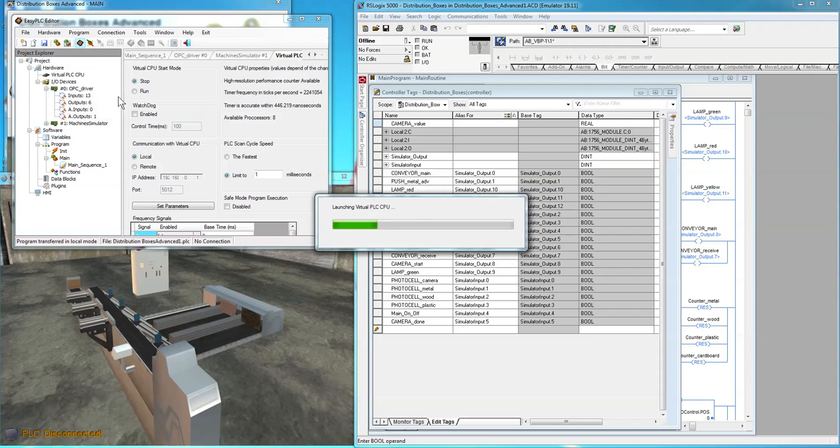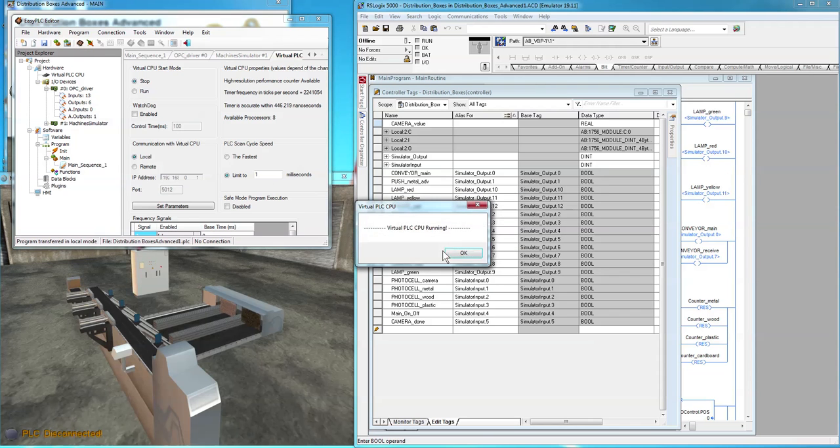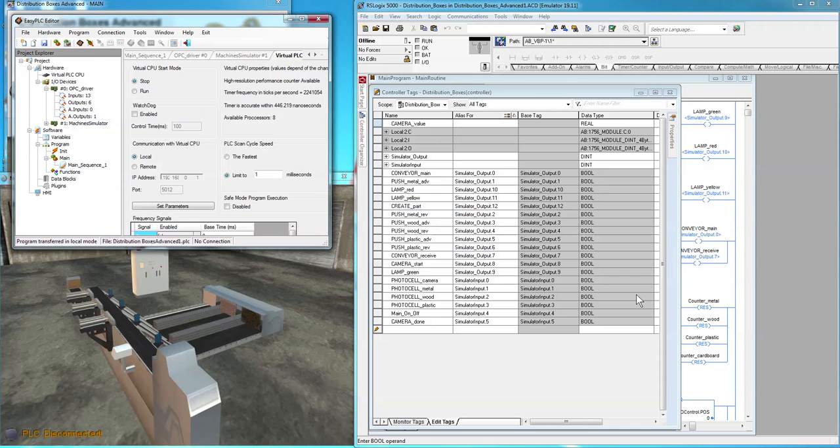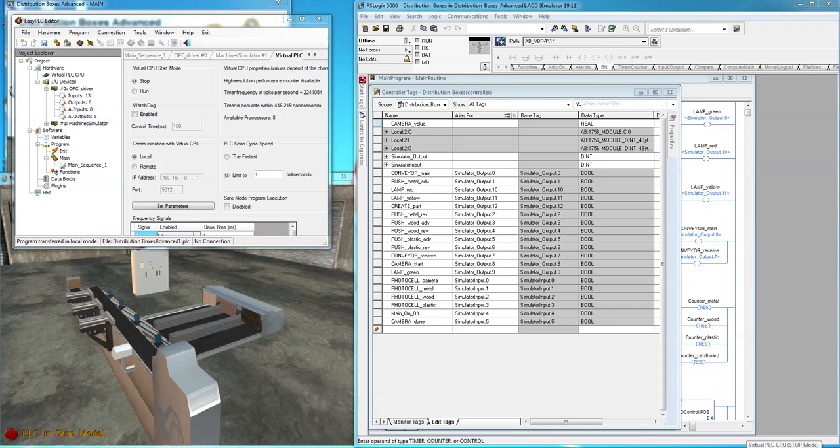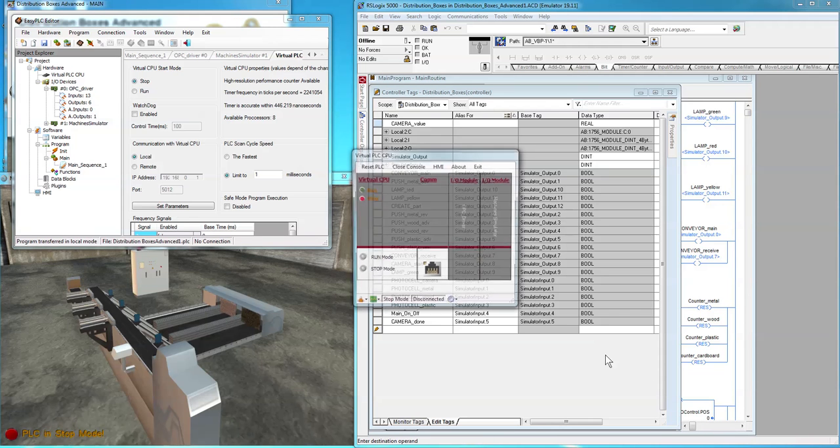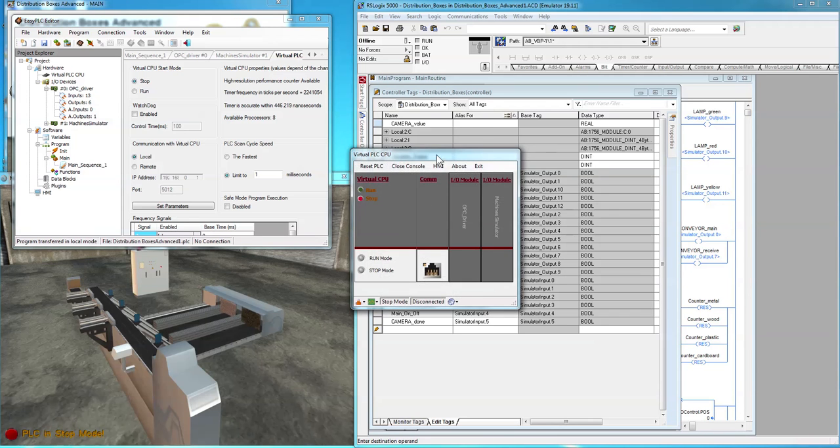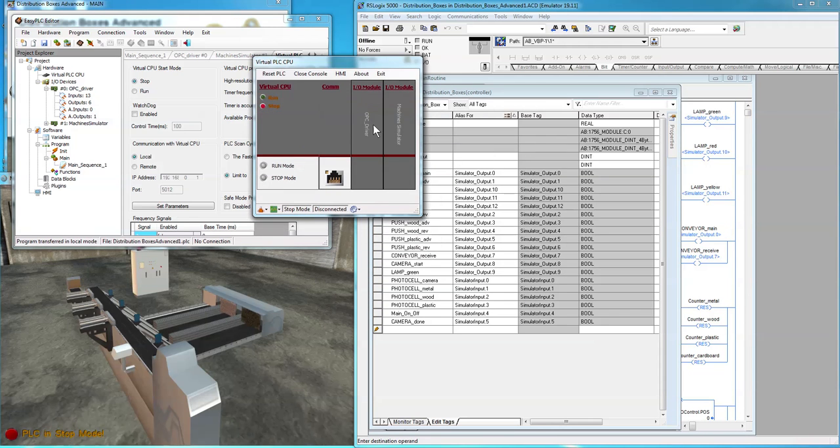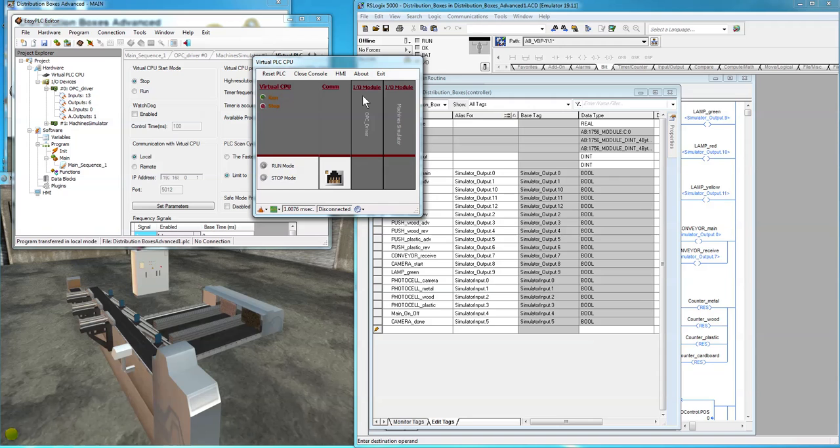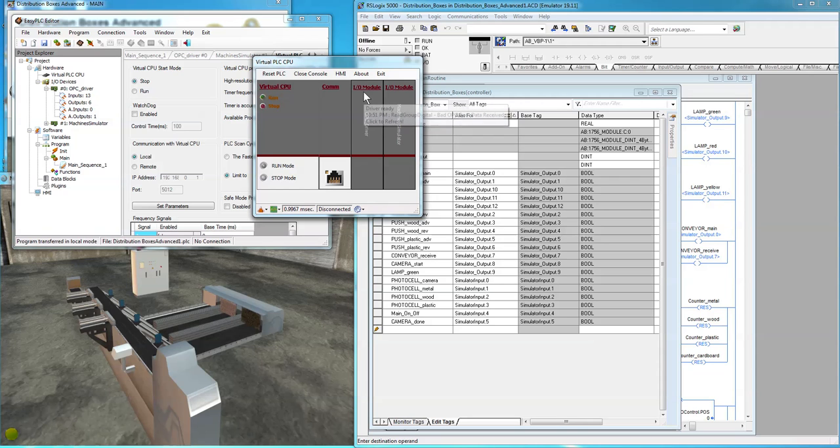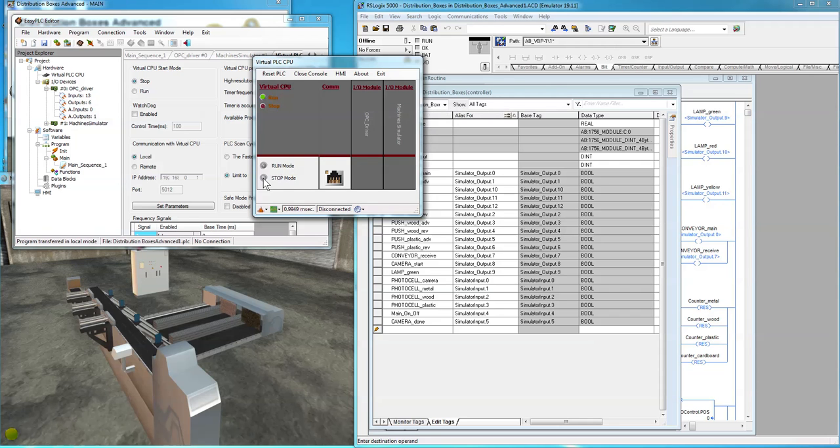Launch the virtual CPU. Put it in the run mode. Oh, you can see it didn't actually connect. Stop.